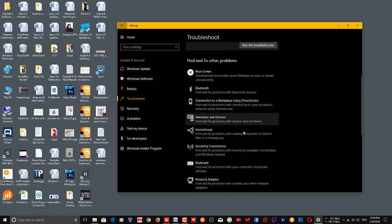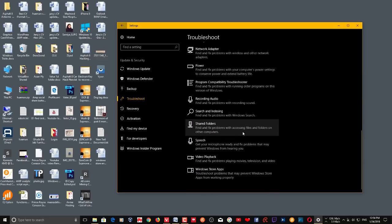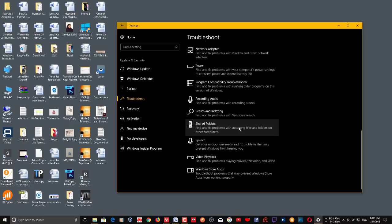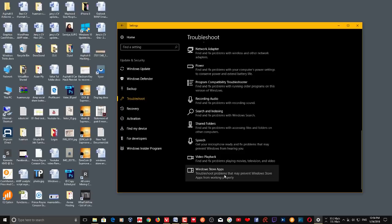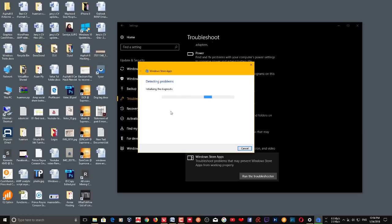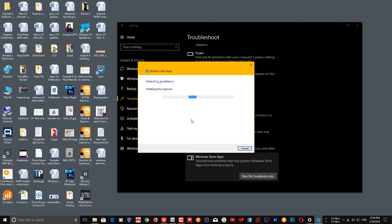If that doesn't fix it, go all the way down on the same window and here you can see the Windows Store Apps troubleshooter. Run this troubleshooter — just like the Windows Update troubleshooter, it will also take a few minutes to analyze.